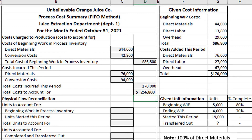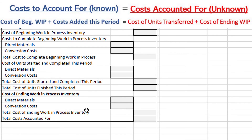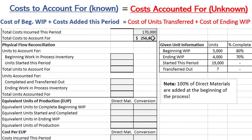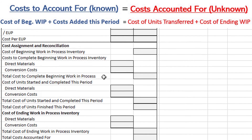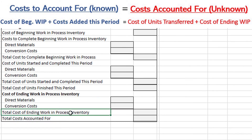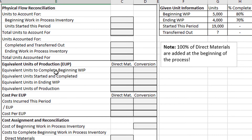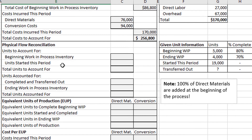Before we go any further, the purpose of this form is to take the total costs to account for — $256,800 — and assign them to the costs accounted for, which are the cost of units finished this period or transferred out this period, and the ending work in process inventory. So this $256,800 will be split between finished units this period and the total cost of ending work in process inventory. But we have a few steps to go, including the equivalent units calculation and the physical flow reconciliation.